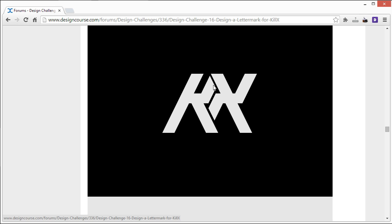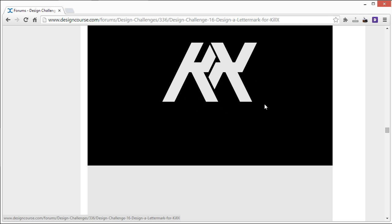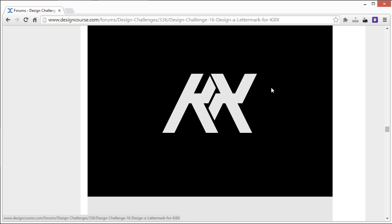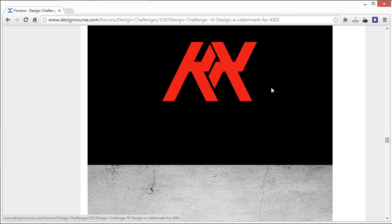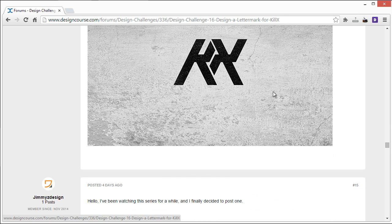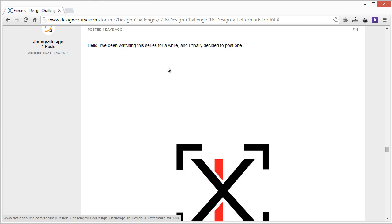But I think maybe trying to get that straight X in there somehow, and you'd probably be able to do it if you tried hard enough, would be more ideal. But I do, overall, I do like the simplicity of it for sure. Cool stuff. Alright. Coming down here, Jimmy.